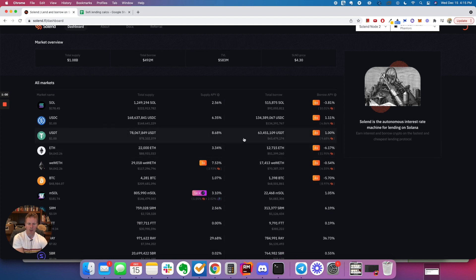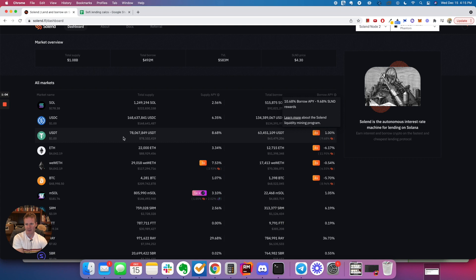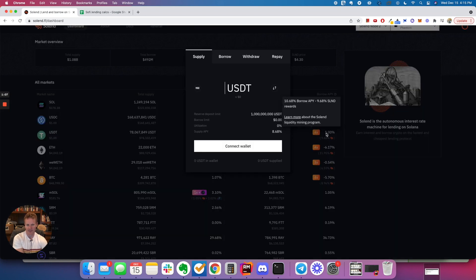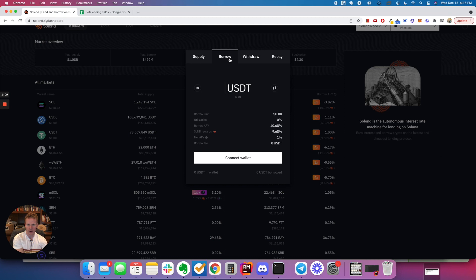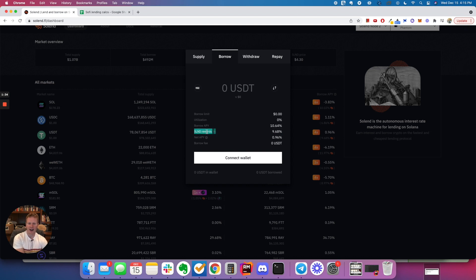But what I really noticed was you can also borrow out USDT at a super low rate. And the way that you can borrow it at such a low rate is that you're borrowing for 10.64%, but they give you 9.68% in their token rewards, SLND rewards. So it ends up that you get this Tether for 0.96%, okay?